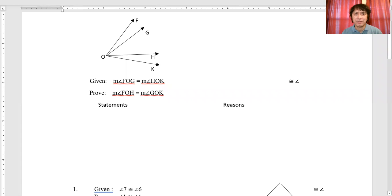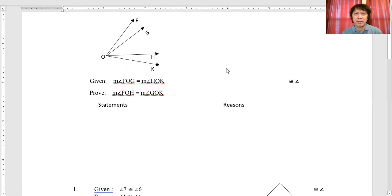Let's check on the figure. Here's the figure and we can see some angles here, adjacent angles. Now from the diagram, the given is there. Given: the measure of angle FOG equals the measure of angle HOK. Now we're asked to prove the measure of angle FOH equal to the measure of angle GOK. Now let's start the solution for this.